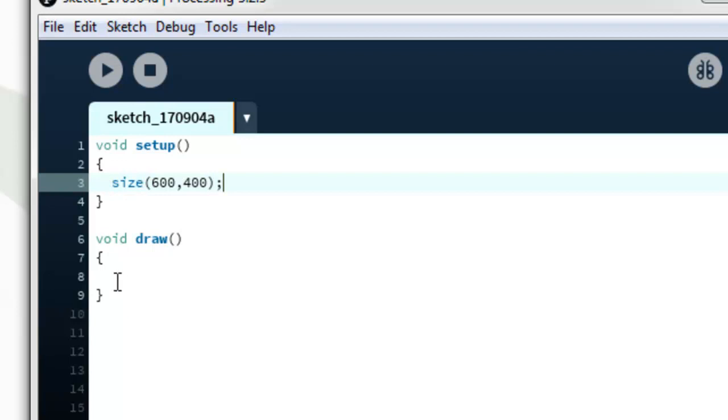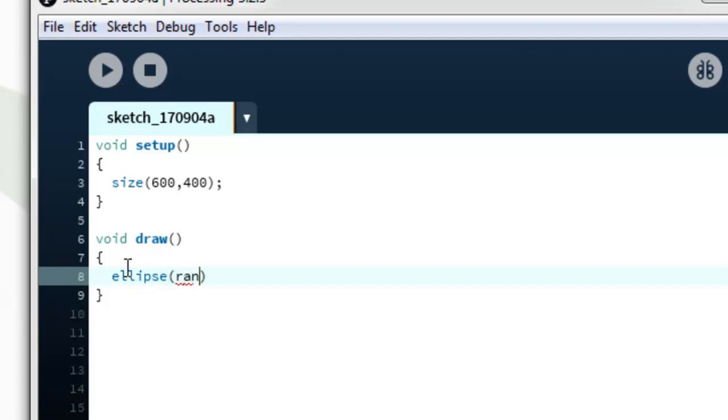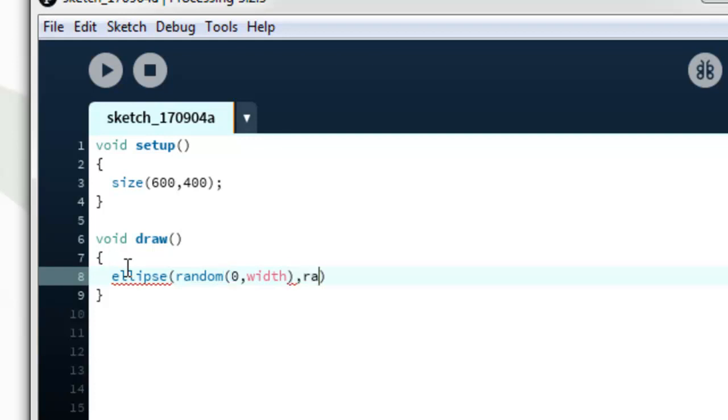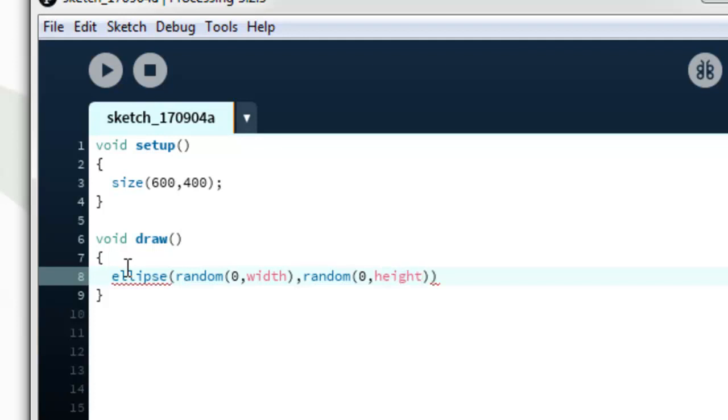Then void draw. In it's void, one ellipse within bracket random 0, width comma random 0, height comma 100, 100.